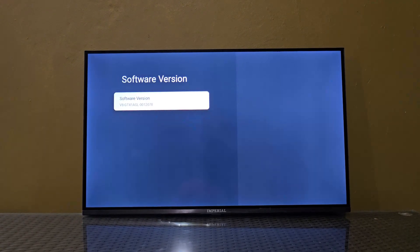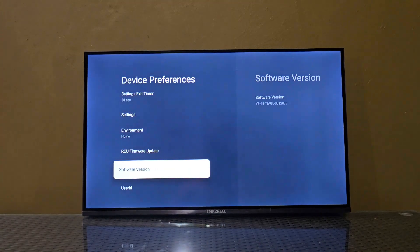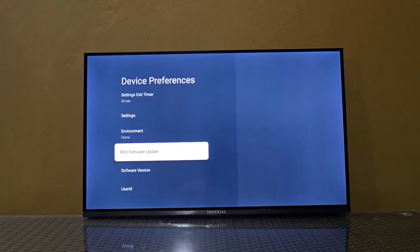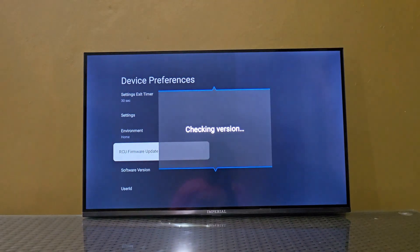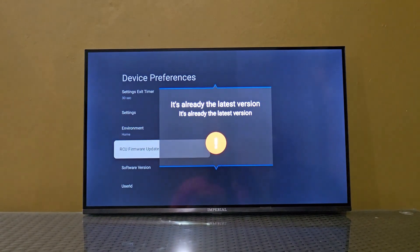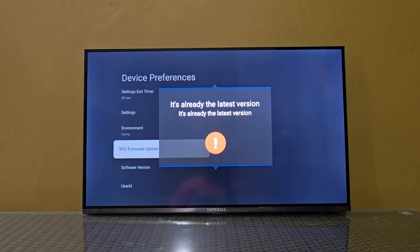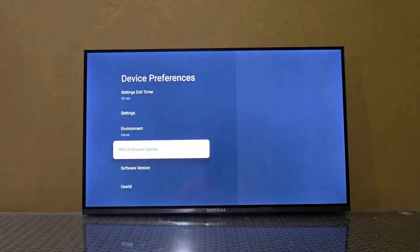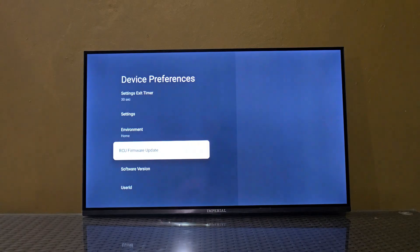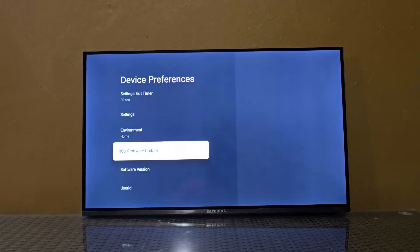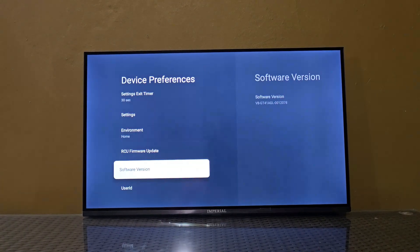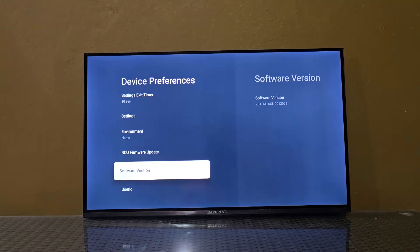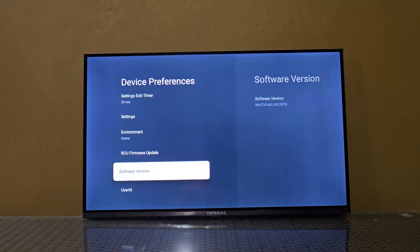For example, this is the software version of this TV. You can go to RCU Firmware Update and check for the latest version. As you can see, it's checking, and it says there's already the latest version of your firmware, so this TV is currently up to date.